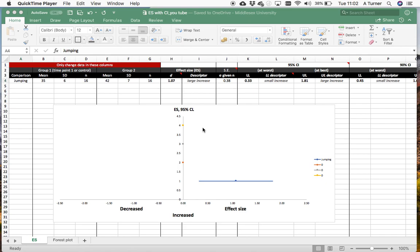In this video we're going to extend on the previous one where we looked at effect sizes, but now just add confidence intervals to that. To add a backdrop to why that's really important to do now as coaches and people conducting research within sports science...